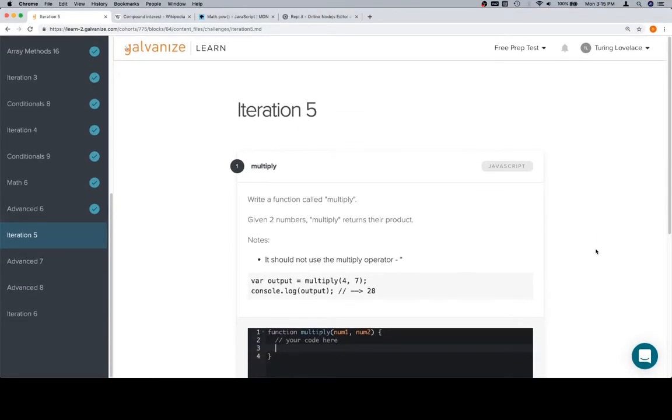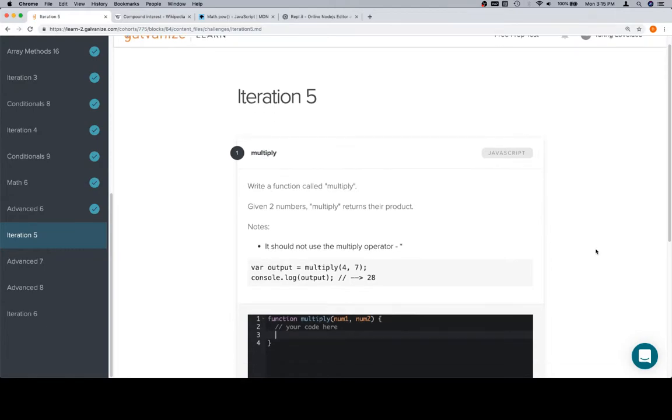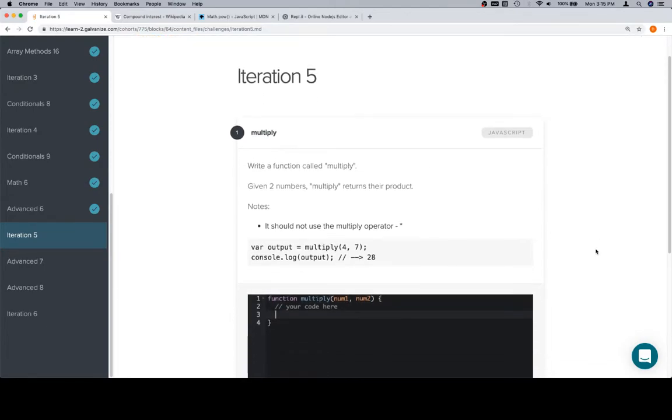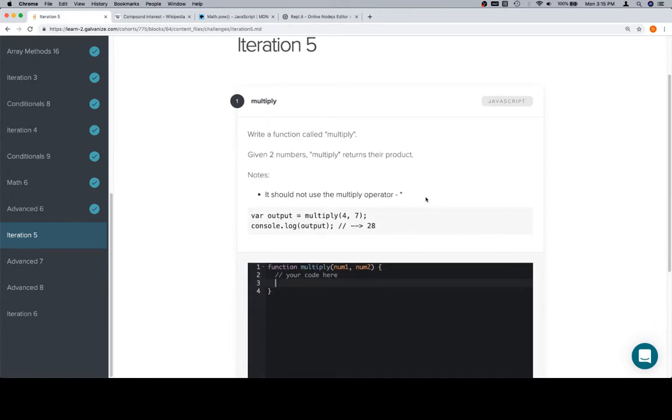Hey everybody, welcome back. This is Iteration 5 for Part 5 of Module 1. We're going to write a function called multiply. Given two numbers, multiply returns their product, but we're not going to be using the multiplication operator.